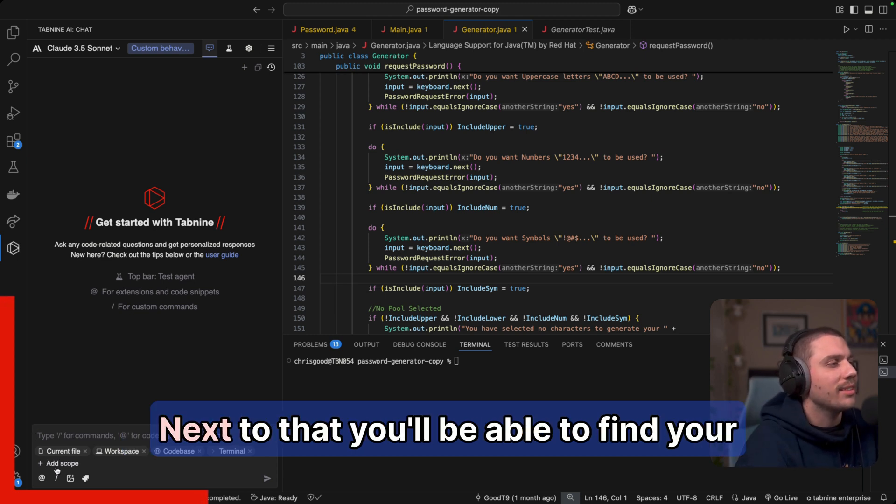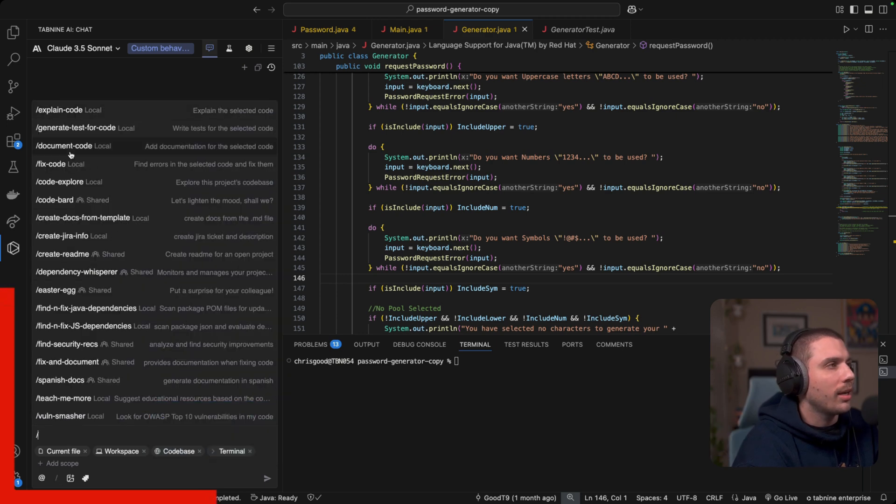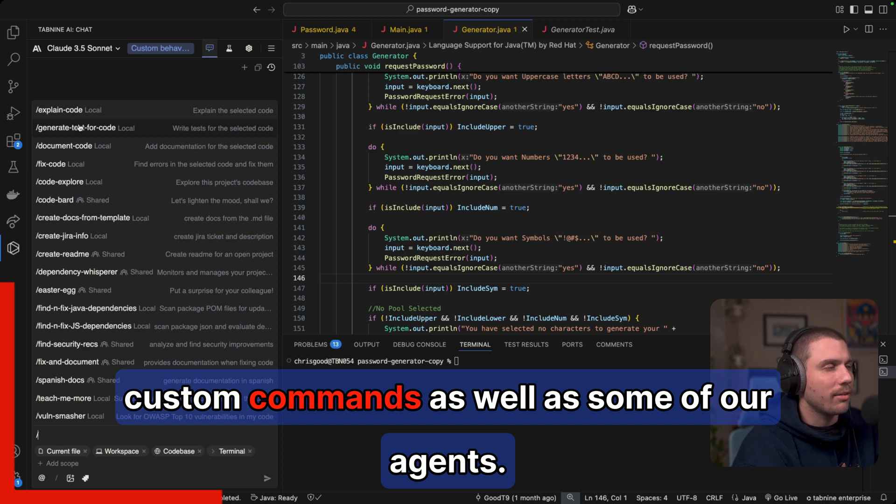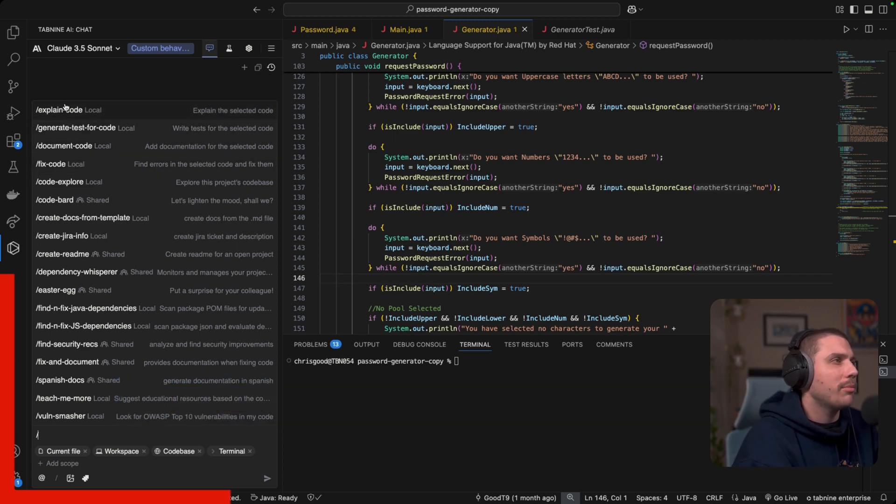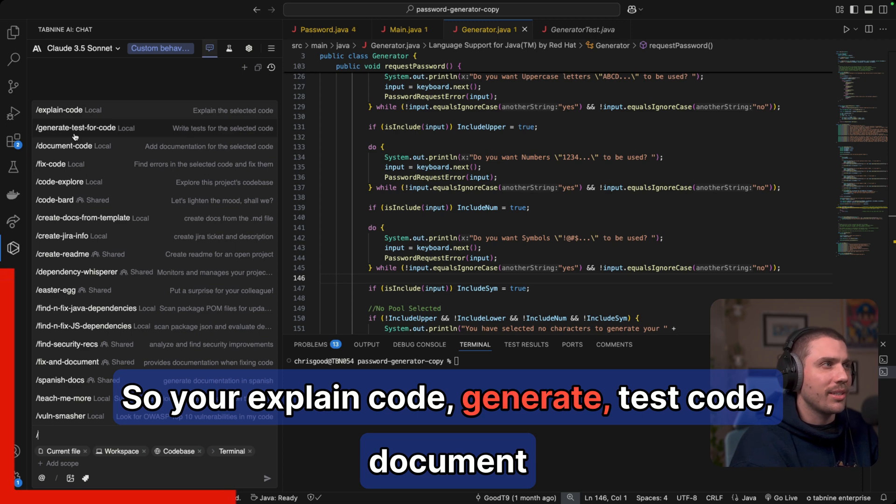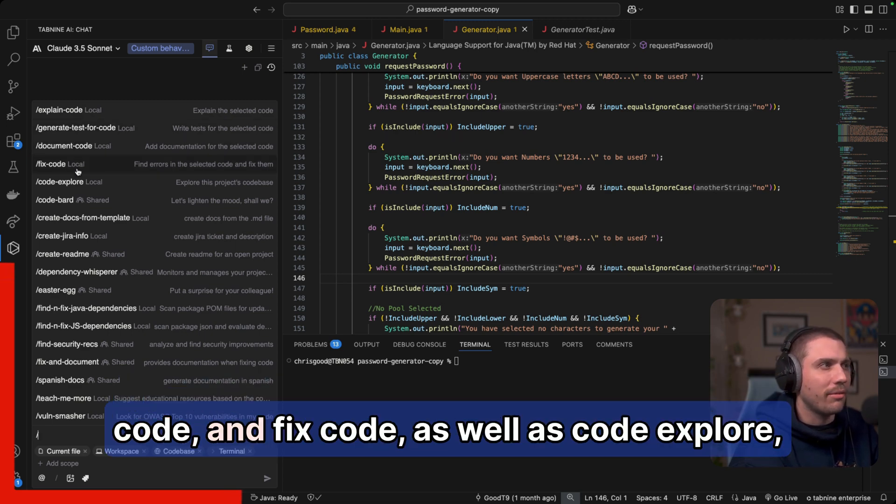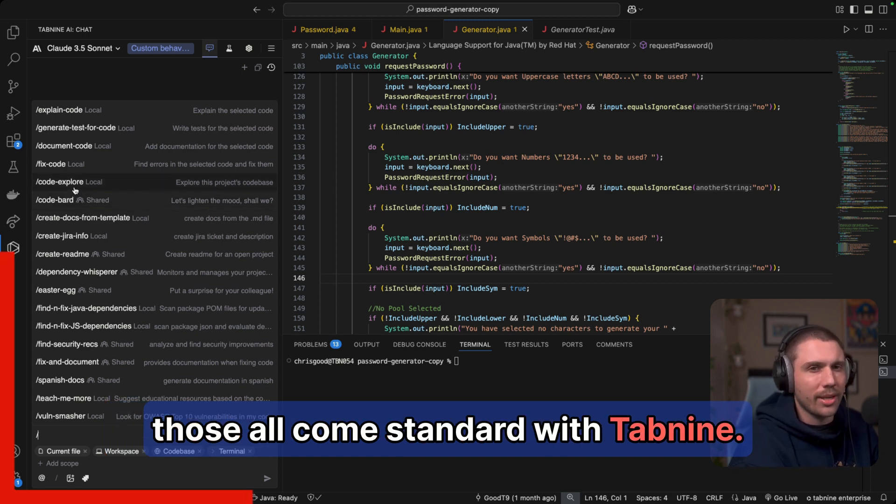Next to that, you'll be able to find your custom commands, as well as some of our agents. So your explain code, generate test code, document code, and fix code, as well as code explorer. Those all come standard with Tab9.